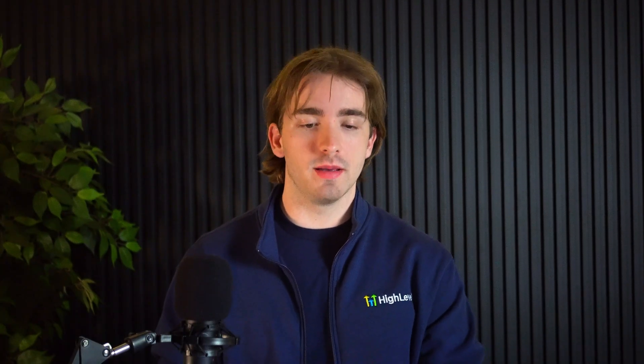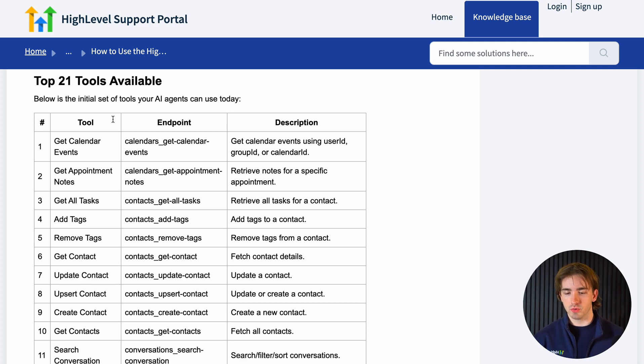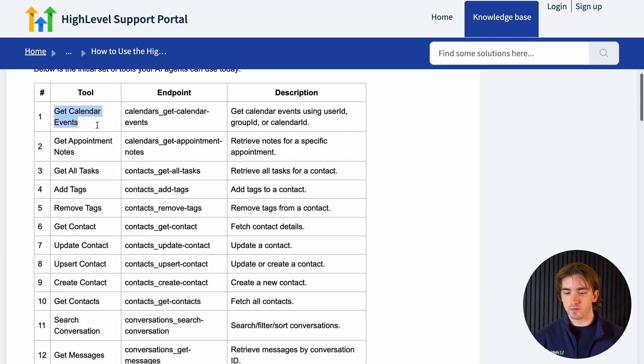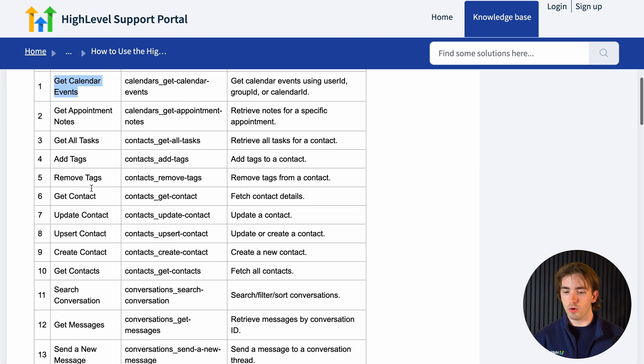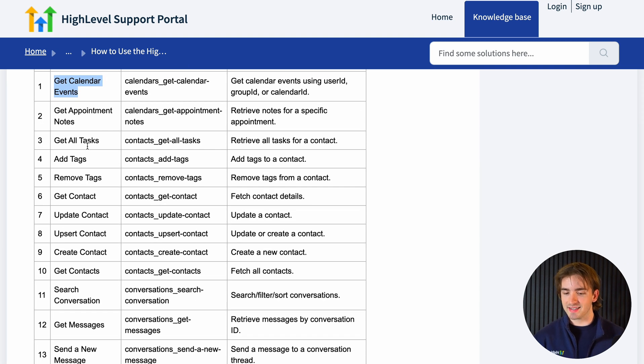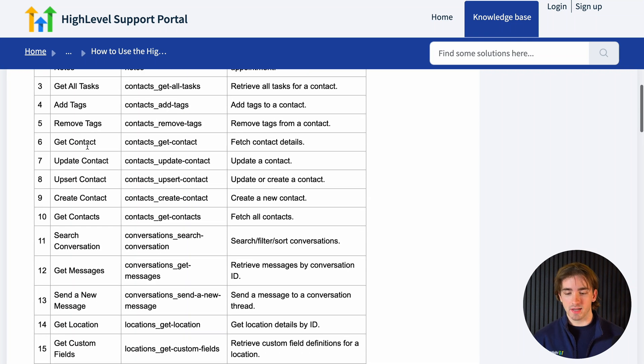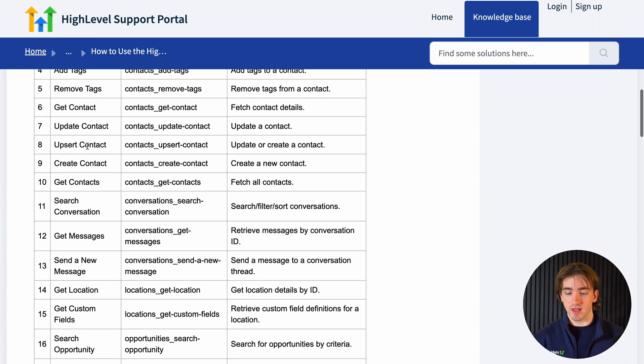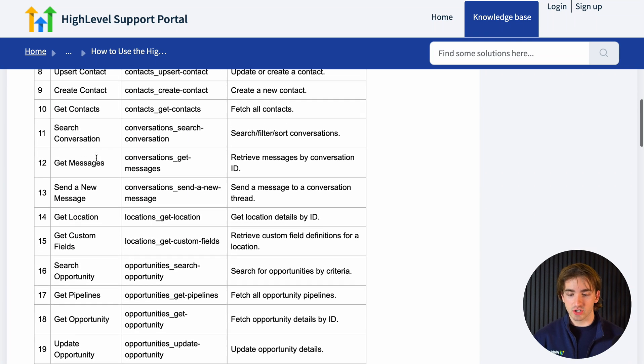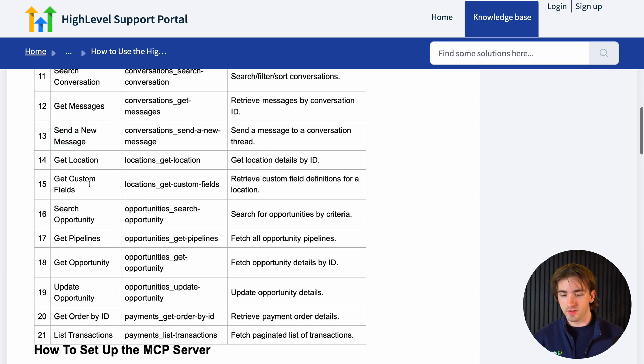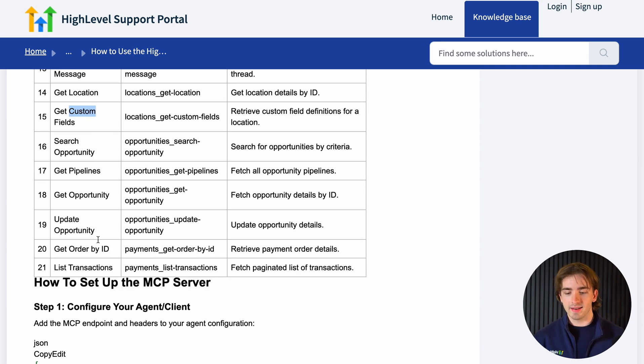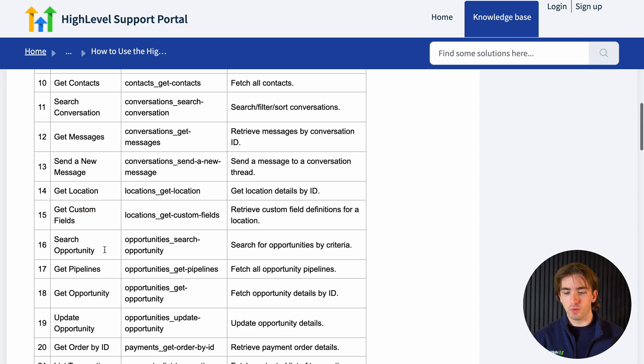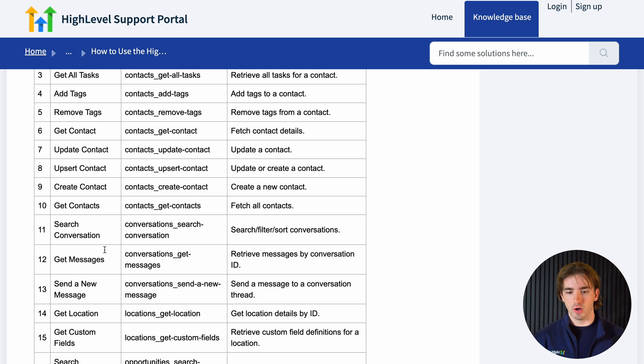Now before we dive in, let's talk about the available tools right now through HighLevel's MCP server. In the help doc, we have a list of all of these tools. Everything from getting information about our calendars and appointments, we can access tasks, tags, update contacts, create contacts, find conversations, find and send new messages, get custom fields, get pipelines, update opportunities, and everything in between. You can see a full list here and I'm sure there will be many more to come. This means that using this, we can do things like send emails using AI outside of HighLevel or create and update contacts using voice agents that we've built on Claude or OpenAI. There's seriously so many possibilities here, which is why I'm so excited to dive into this.